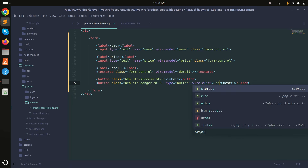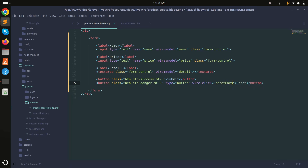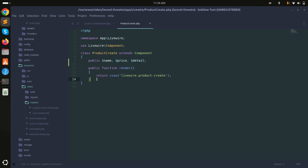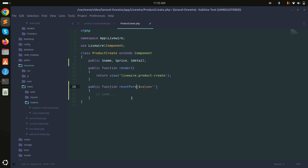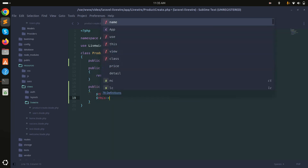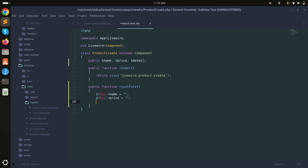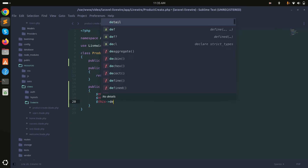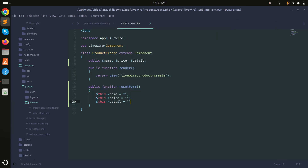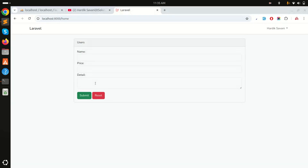I'll use the Livewire click attribute to call a resetForm function. In the ProductCreate component I create a public function called resetForm, which sets the name, price, and detail variables each to an empty string.